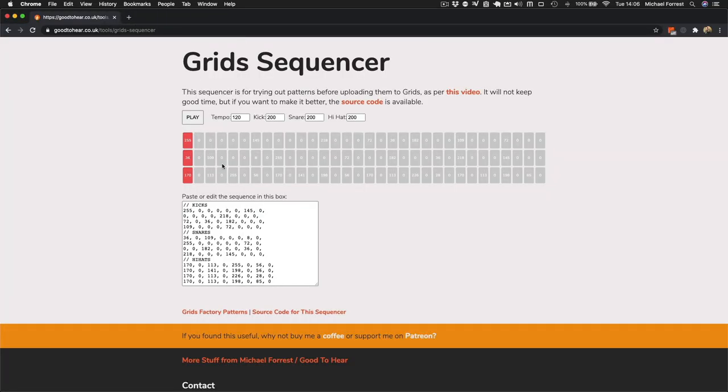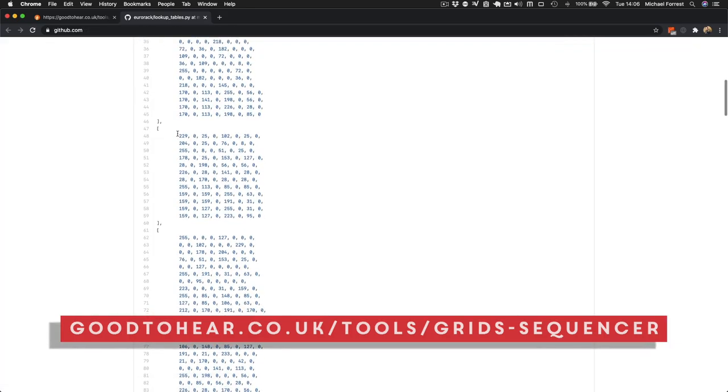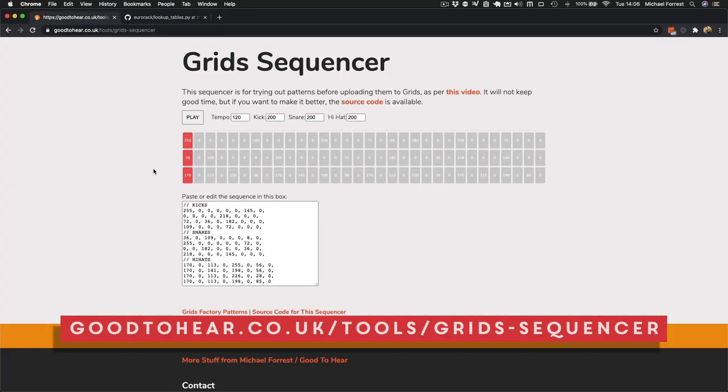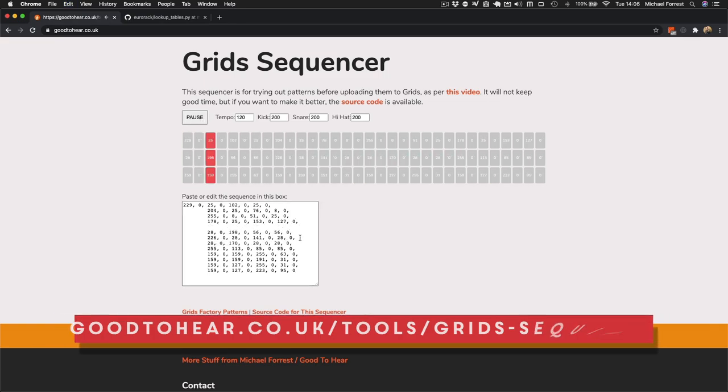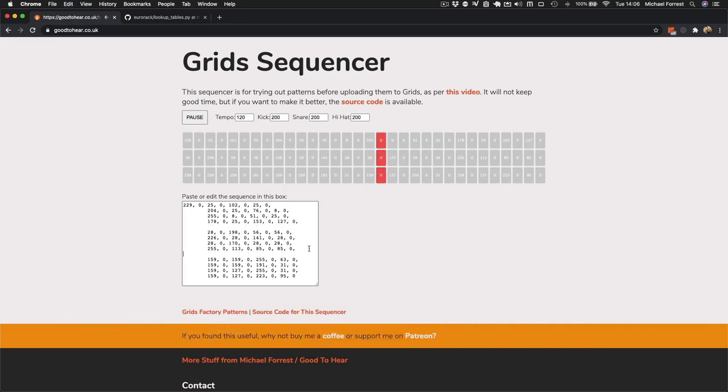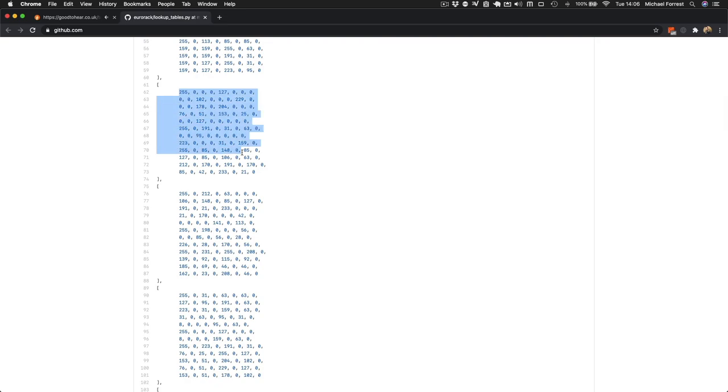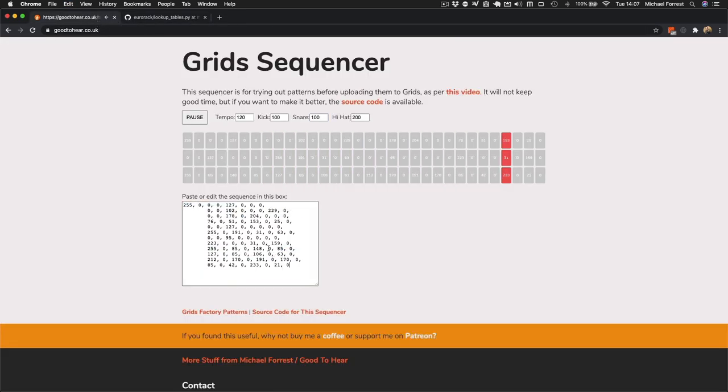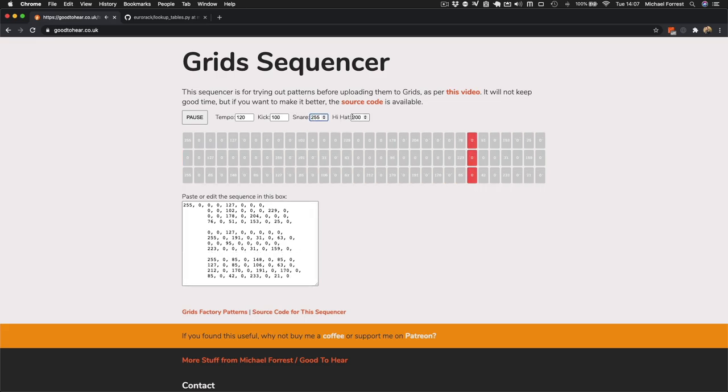So for this video, I thought I'd actually throw together a sequencer that lets you play with this data in the browser. So just go to goodtohear.co.uk slash tools slash grids dash sequencer and you can try different numbers and hear what the beat actually sounds like. And I haven't made knobs or anything but you can edit these numbers and that sets the thresholds and the probabilities in the same way that the knobs on the hardware do and you can just hear how it will behave in different circumstances. It won't preview the mixing crossfading between the rhythms that grids does but it's, you know, it's good for now.